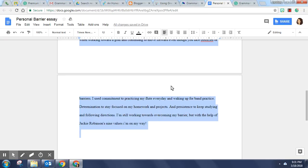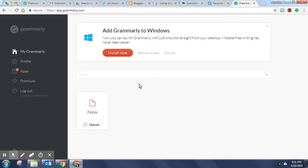And then open up the Grammarly website as you can see here. I'm currently logged into the free version however there's also a premium version that has many other features that can be checked.